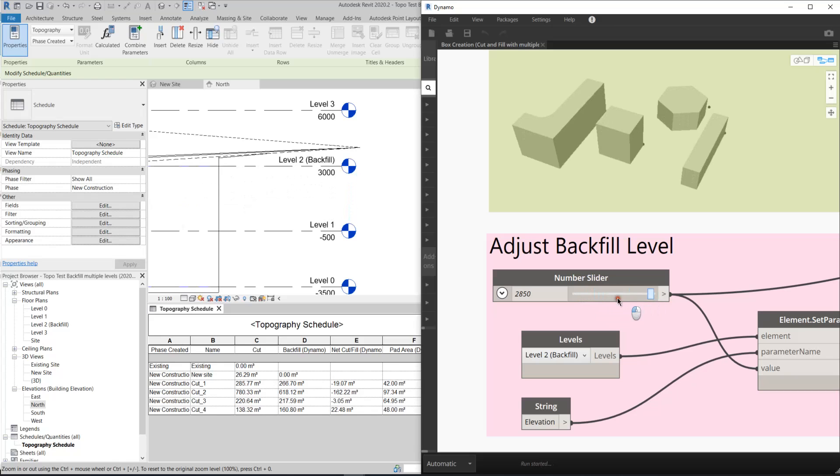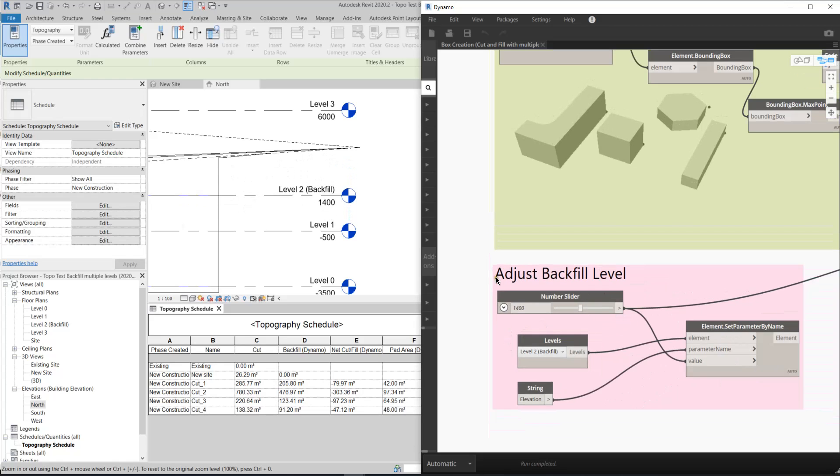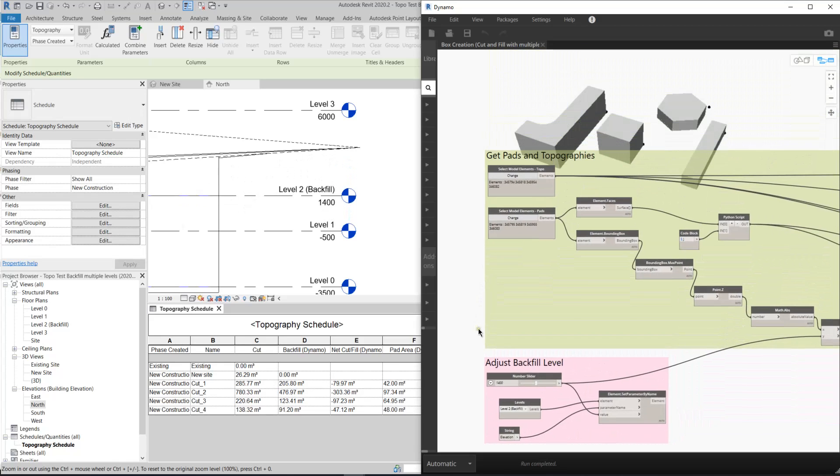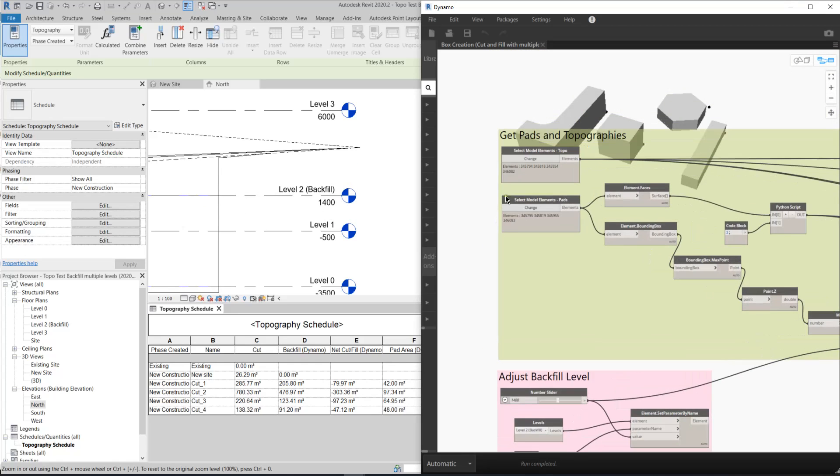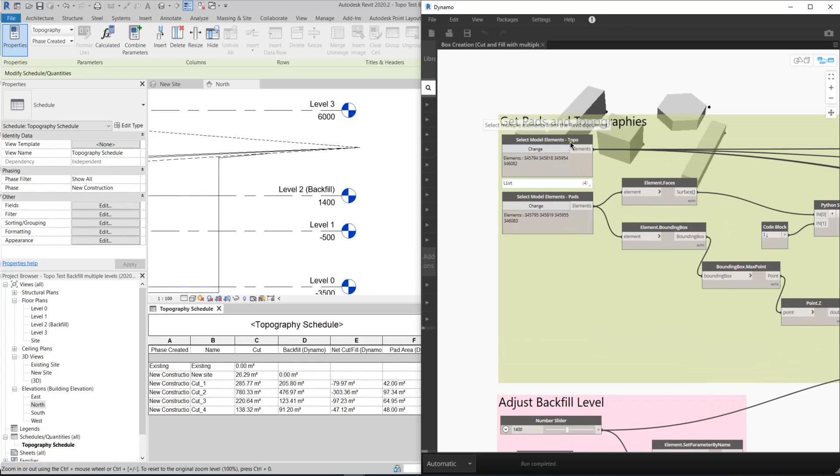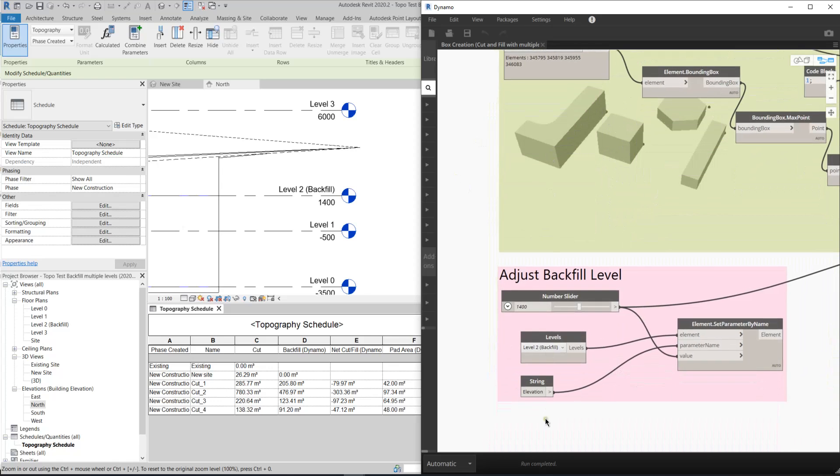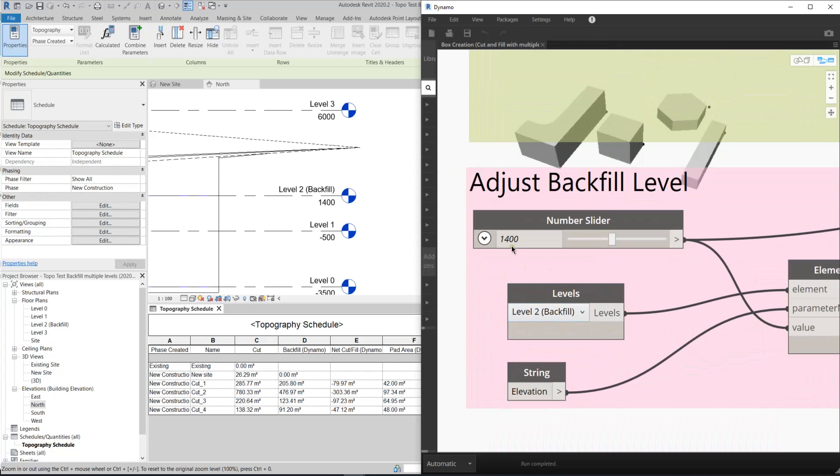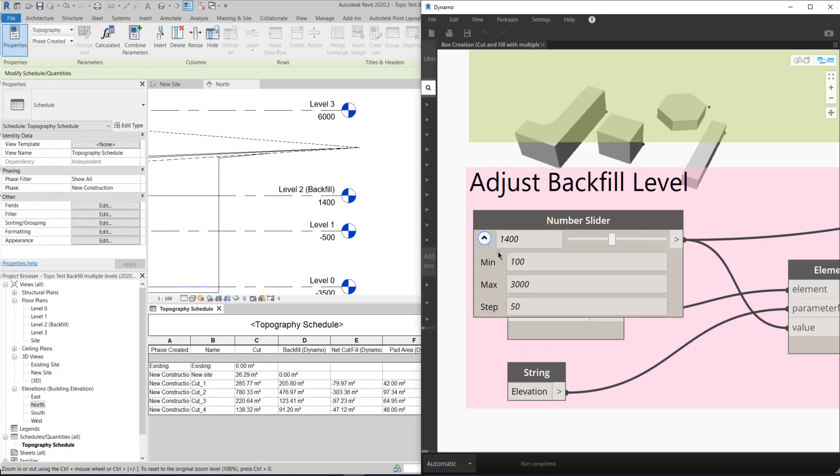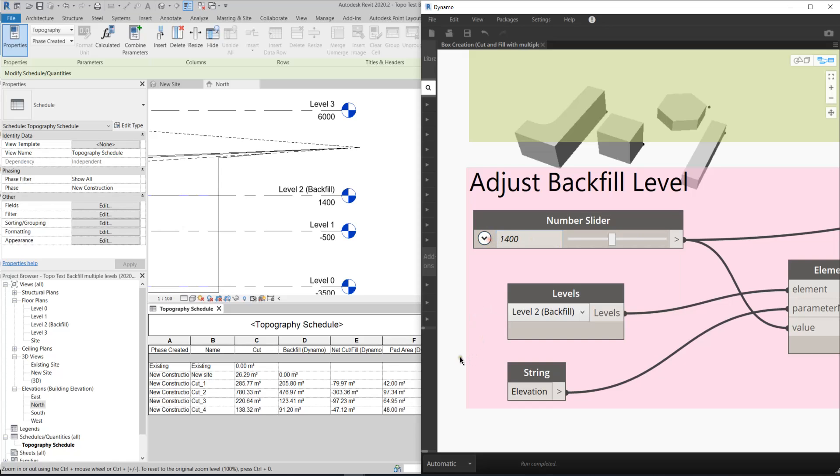So you only need to input these three elements by using the Dynamo script: the topo, the pads, and then the level with the elevation. You can also set the amount here, the minimum, the maximum, and the step. Step means the interval of each change.